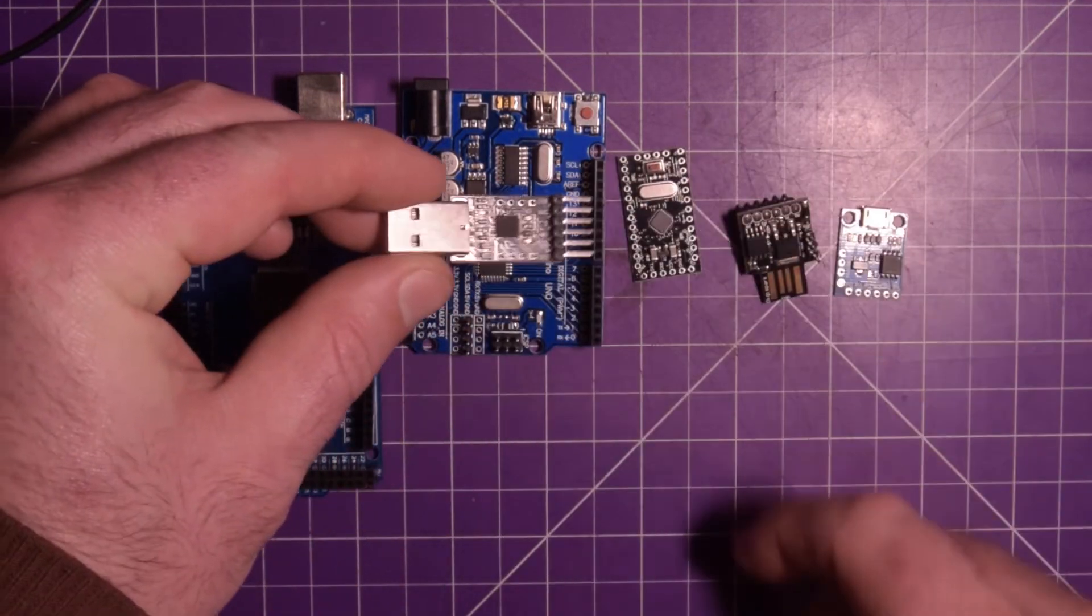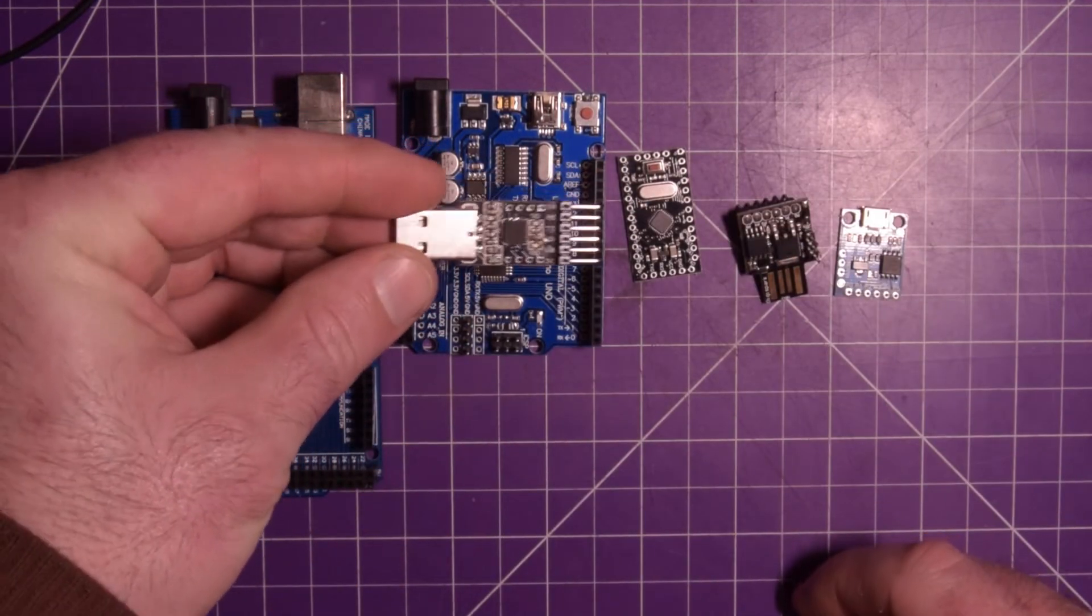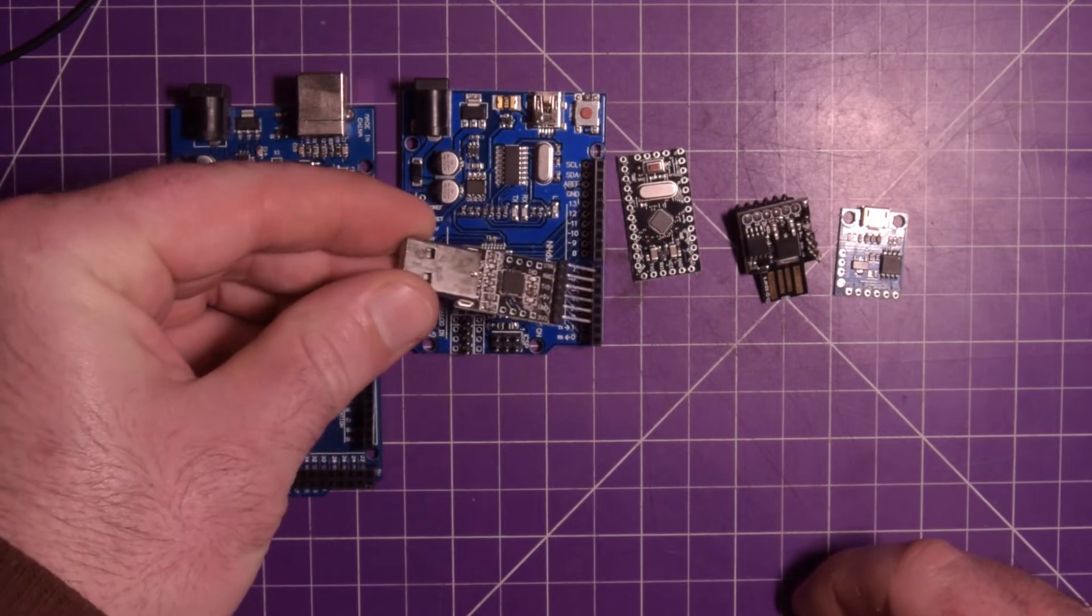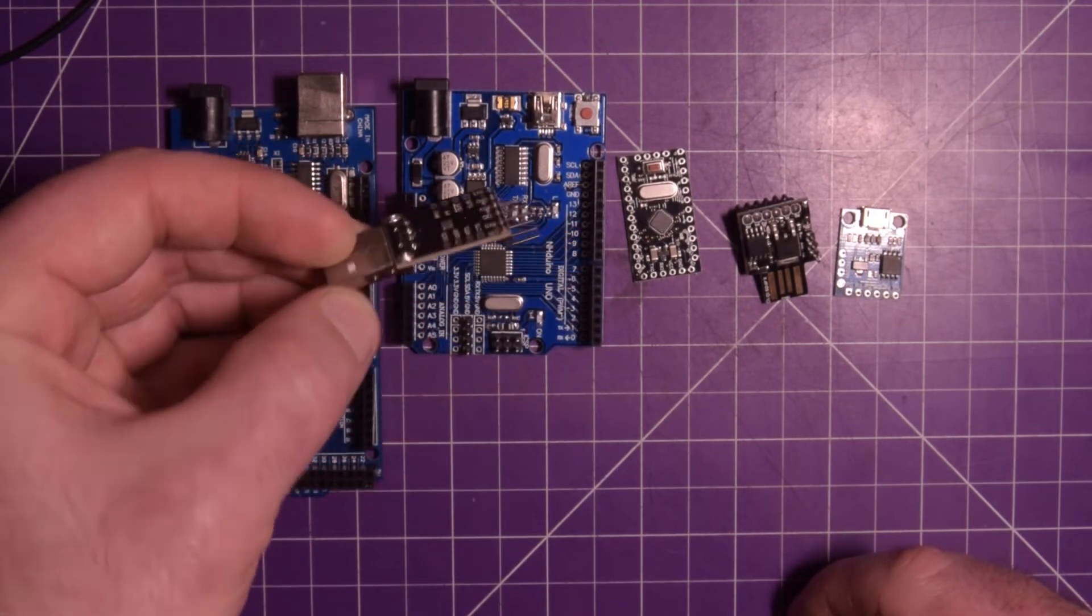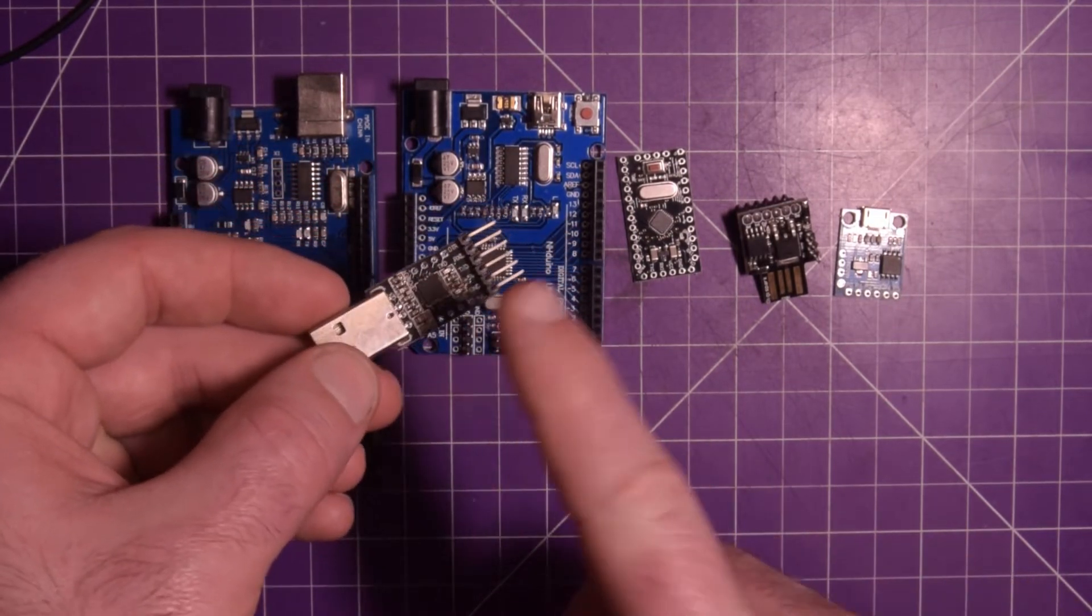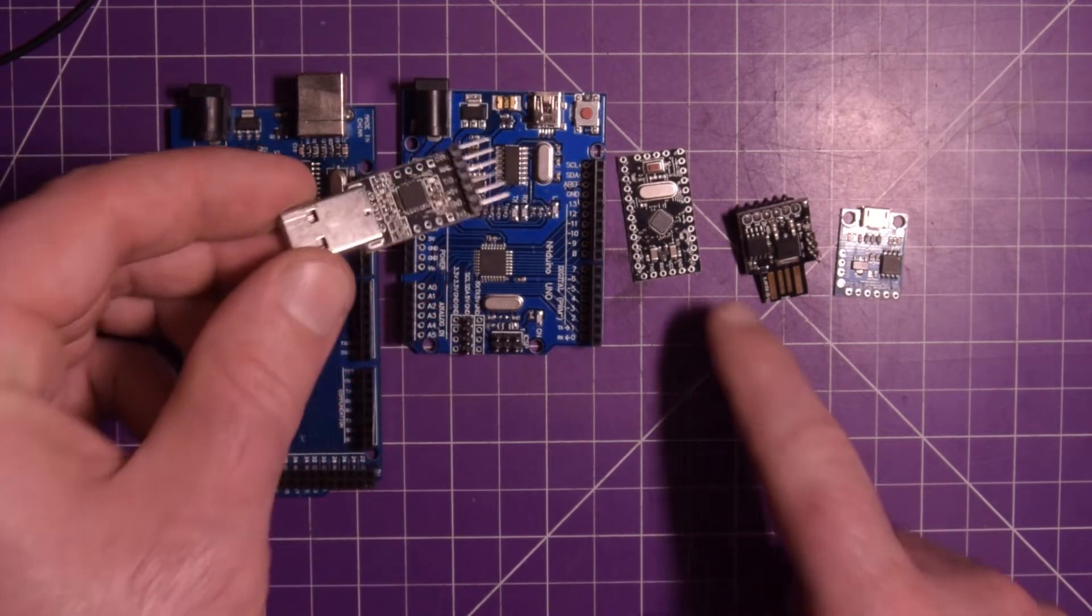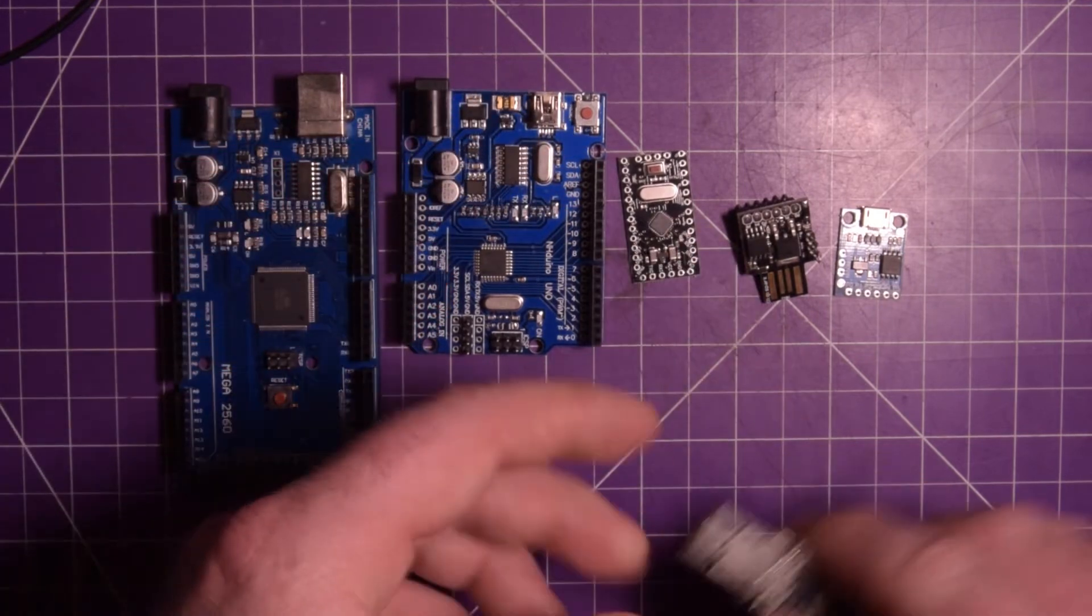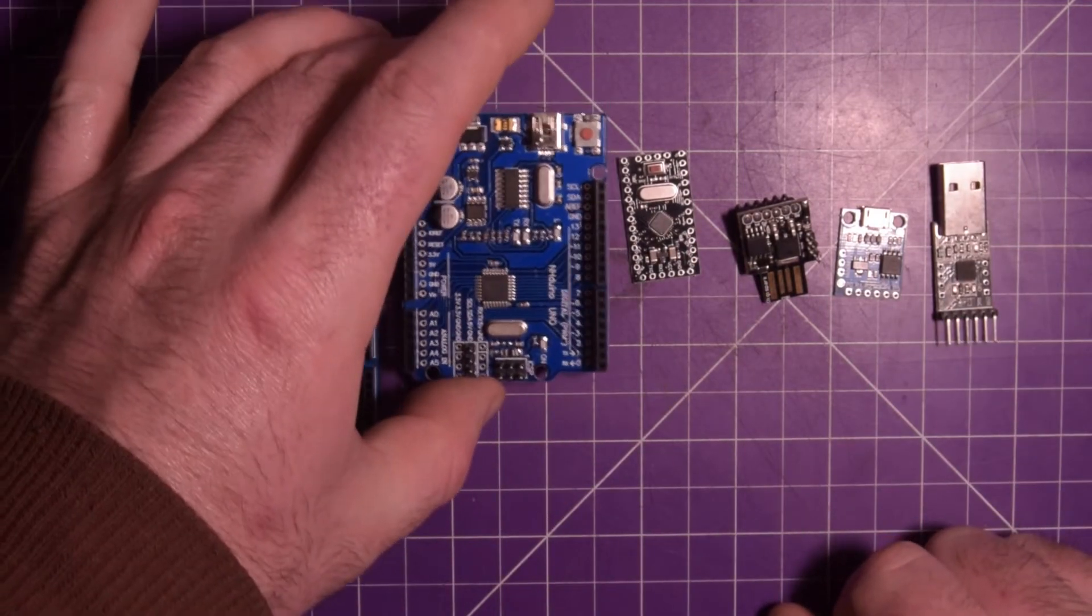You need actually one of these guys, which is a USB to serial programmer, which you can also find on eBay, not very expensive. This was probably two bucks or less to program this guy. Or you can even use an Arduino Uno.